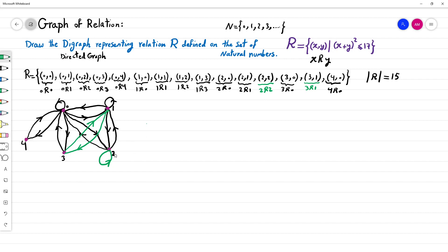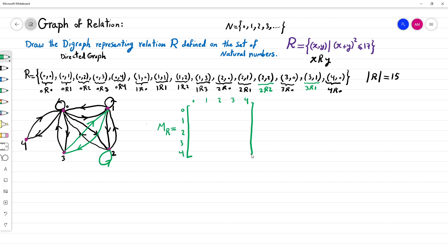Counting all the edges in the digraph: 1, 2, 3, 4, 5, 6, 7, 8, 9, 10, 11, 12, 13, 14, and 15 — exactly accounting for all 15 two-tuples. This is the complete digraph. The relation can also be represented as a matrix — a 5×5 matrix with rows and columns labeled 0, 1, 2, 3, 4.